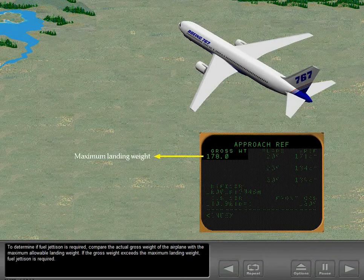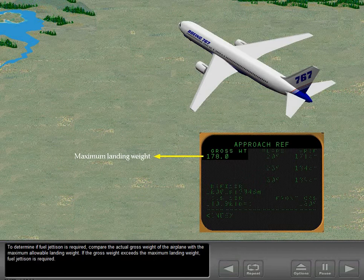To determine if fuel jettison is required, compare the actual gross weight of the airplane with the maximum allowable landing weight. If the gross weight exceeds the maximum landing weight, fuel jettison is required.